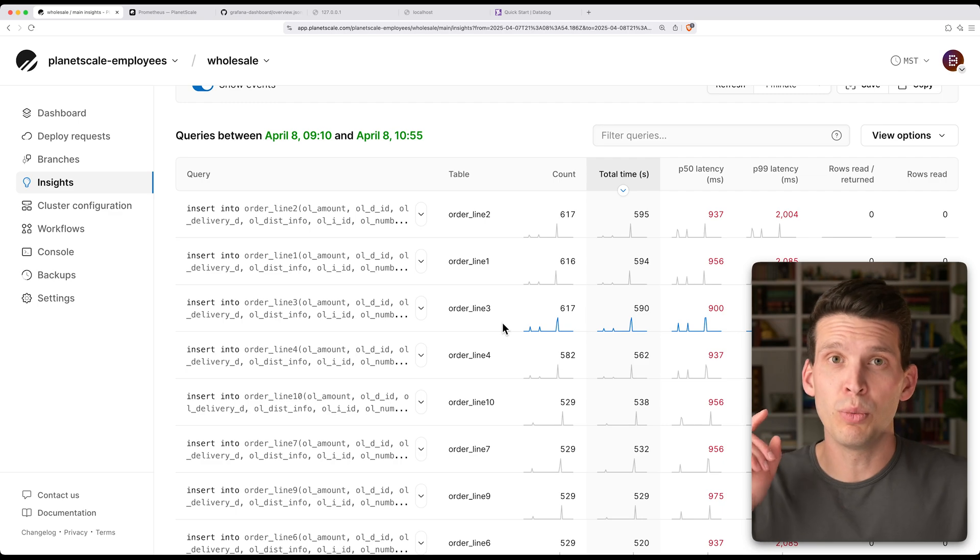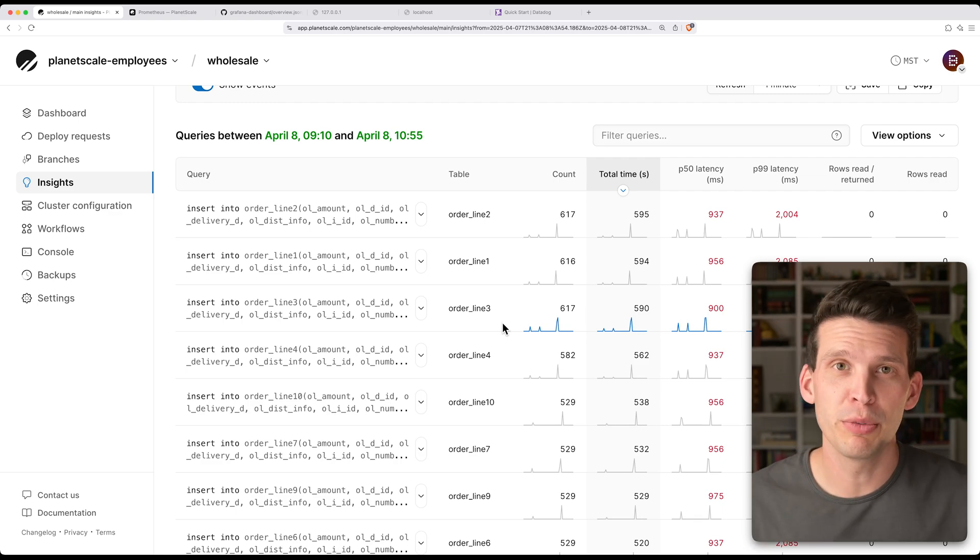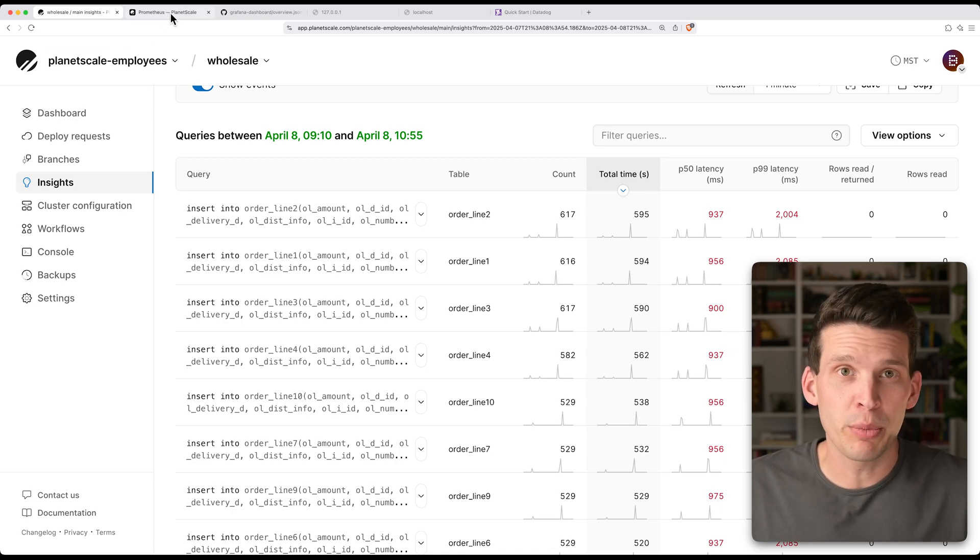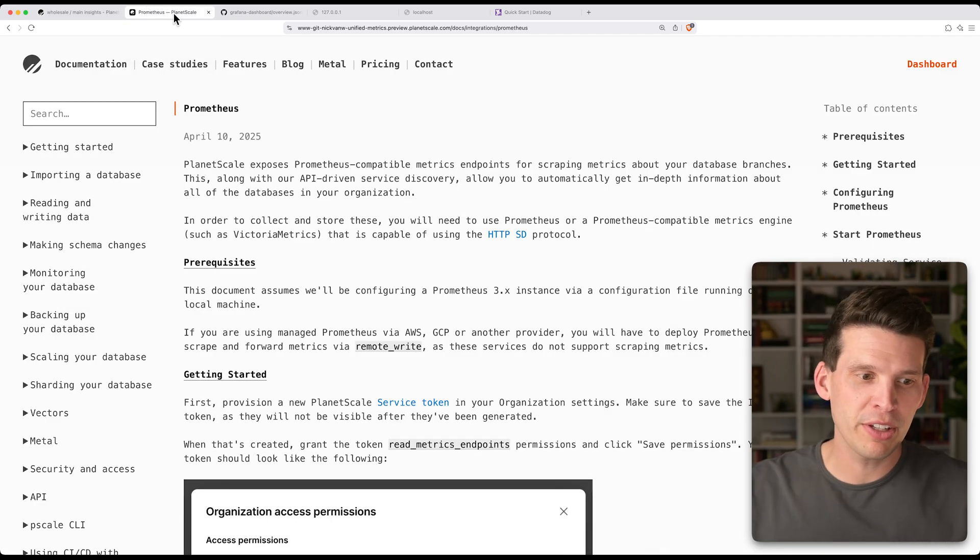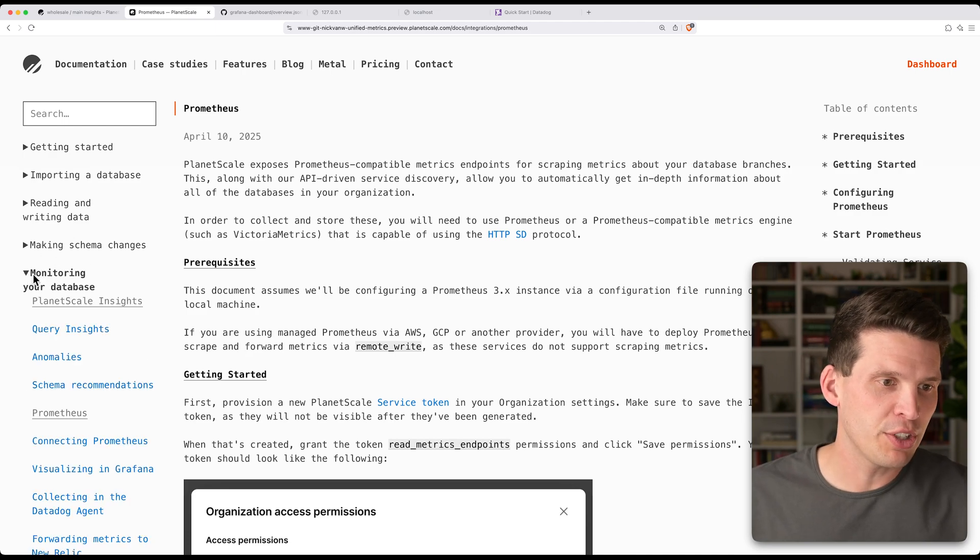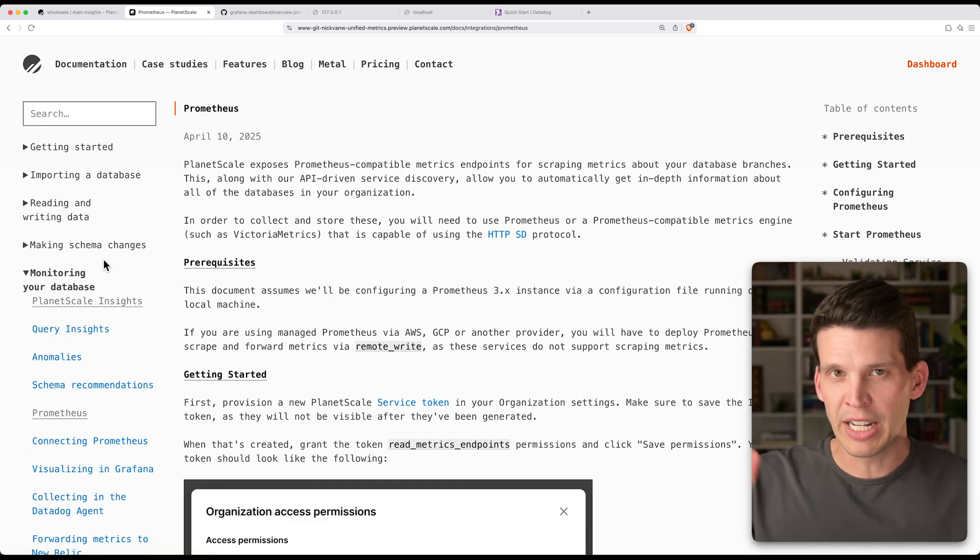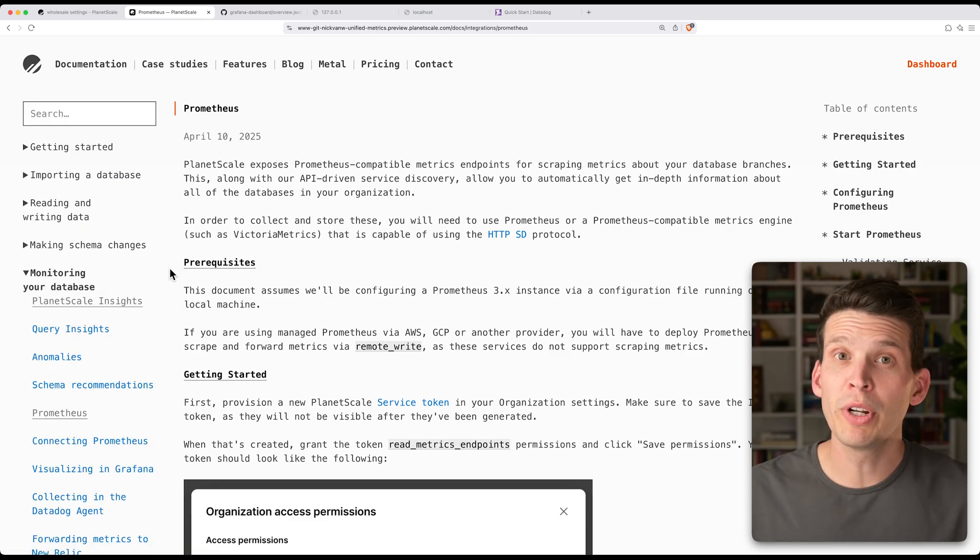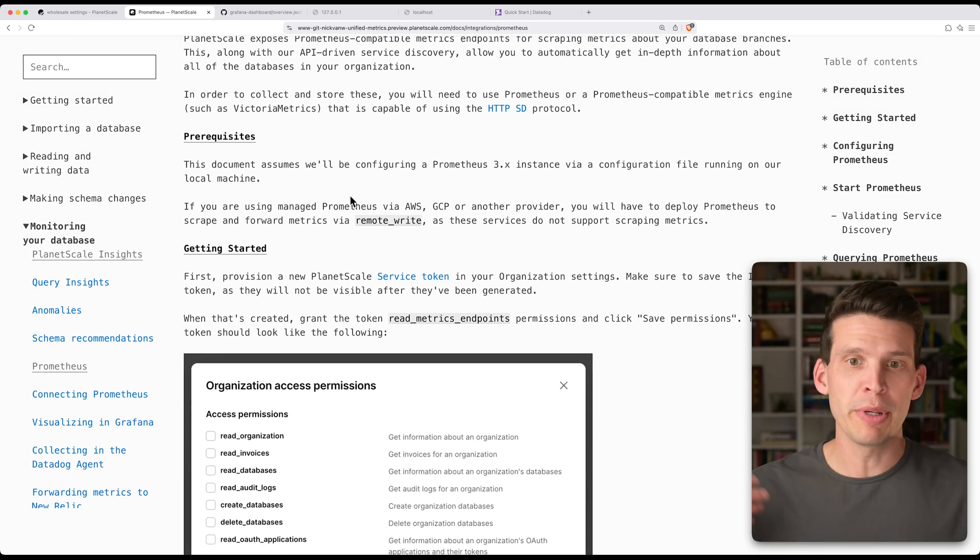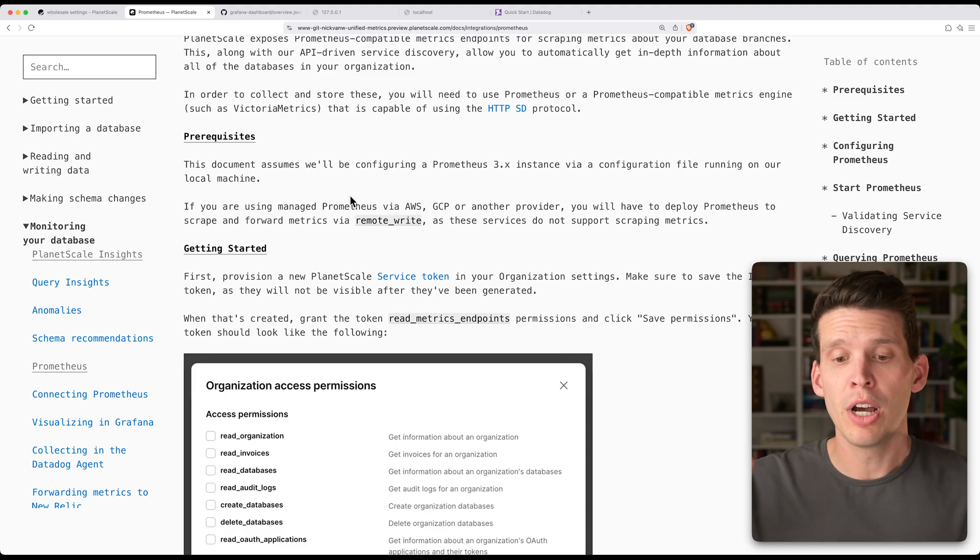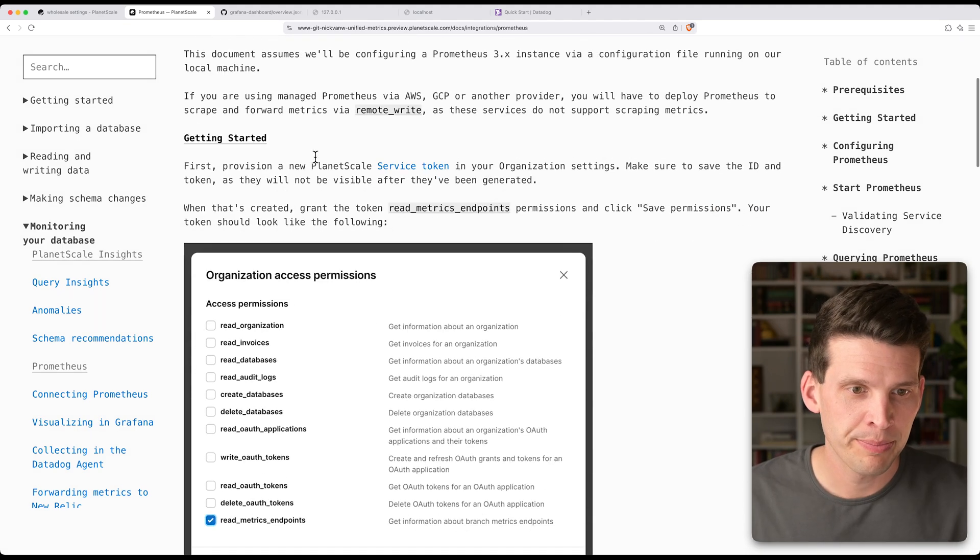Now, what you may want to do, like I mentioned before, is be able to export some of these metrics to other places. One of the things that we allow you to do is export metrics to Prometheus, and we have some docs. If you go to our documentation and you click on monitoring your database and you go down to Prometheus, we have several guides and walkthroughs here for how you can do this. So when you're wanting to set this up, one of the first things you're going to need to do is make sure you have Prometheus installed. In this case, we're just going to use it on a local machine, but you could also use a hosted solution.